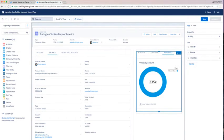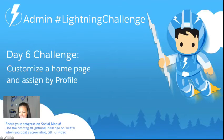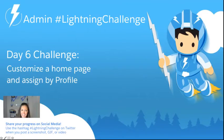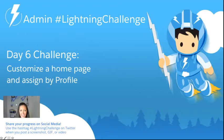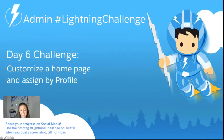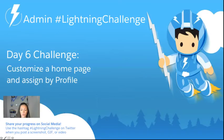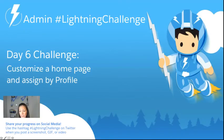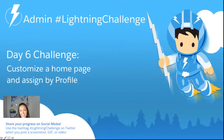So what is our day six challenge? Even more customization. Now that we're acquainted with our standard components, standard lightning components, go ahead and customize one of your homepages or customize an existing homepage or a new homepage and assign it by profile.